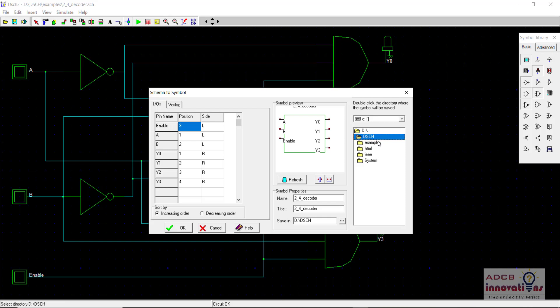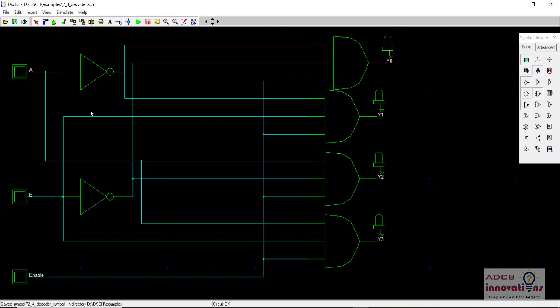We will save it into examples as '2-to-4 decoder symbol'. This is how we create the symbol. Now we click OK.